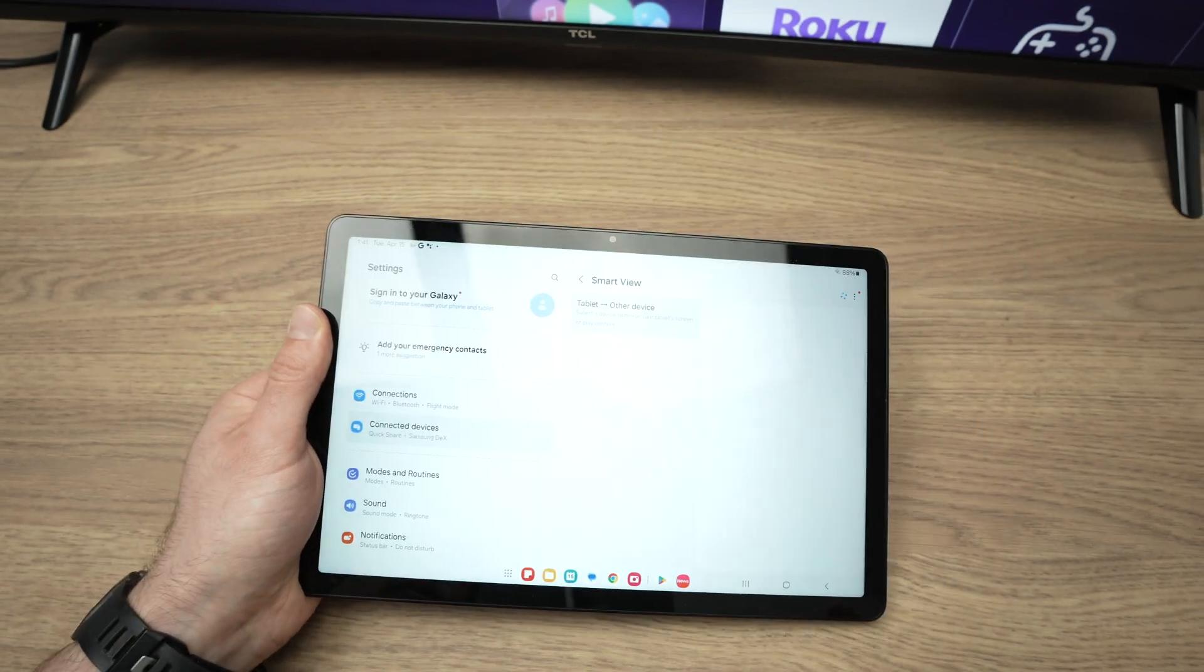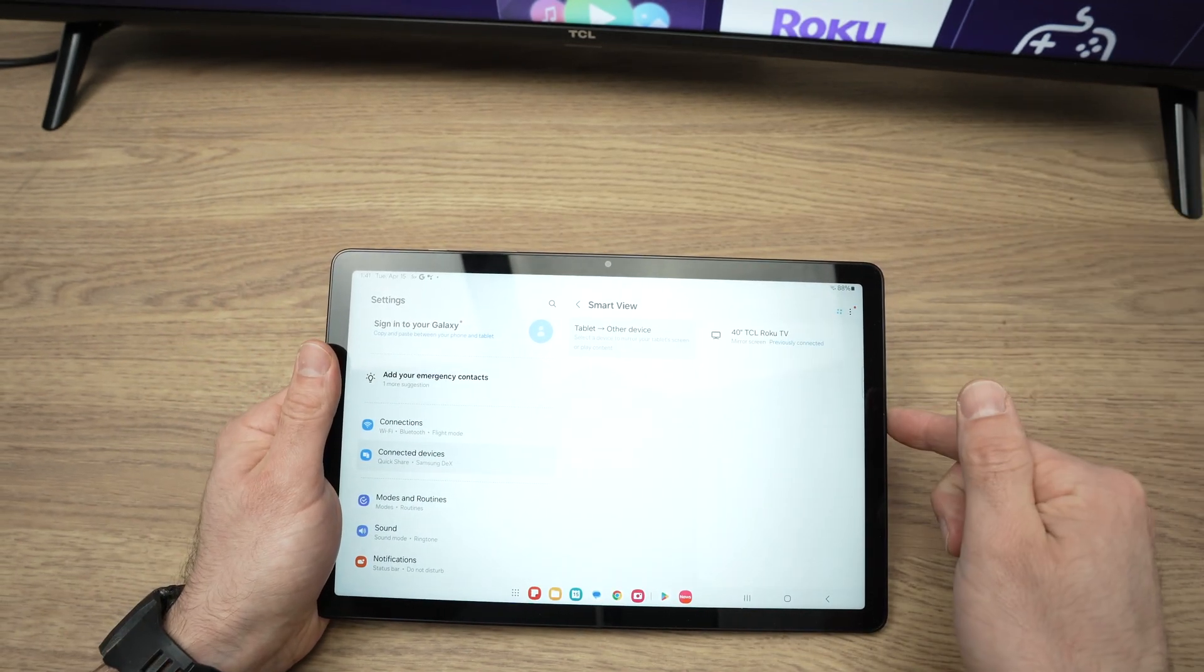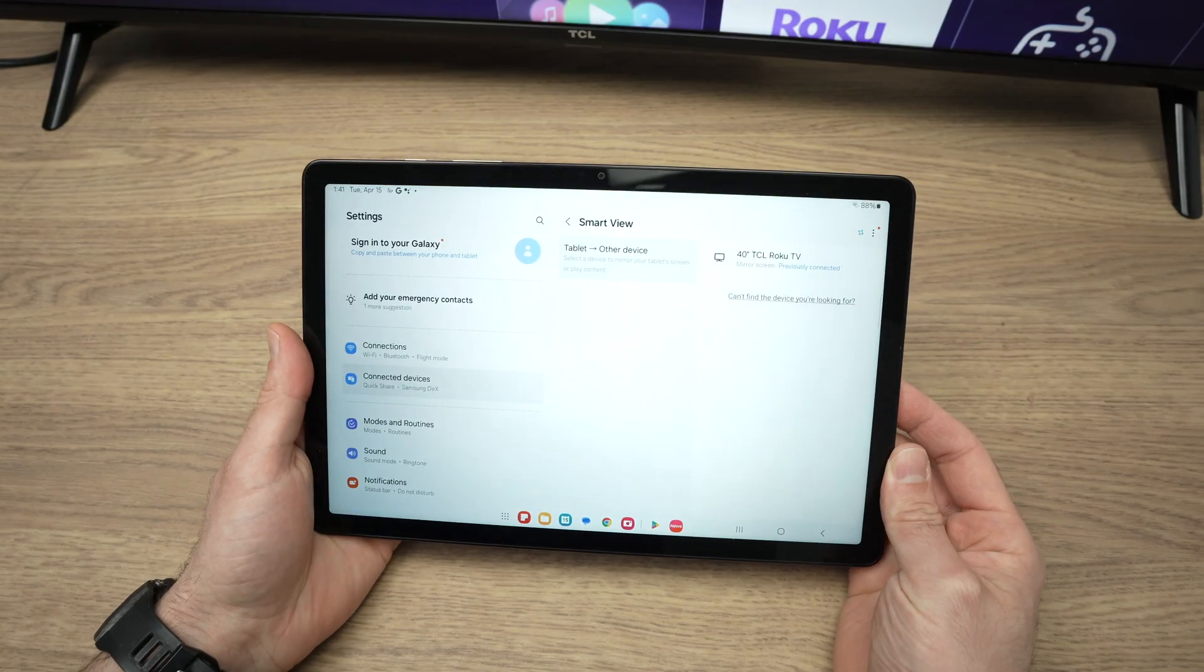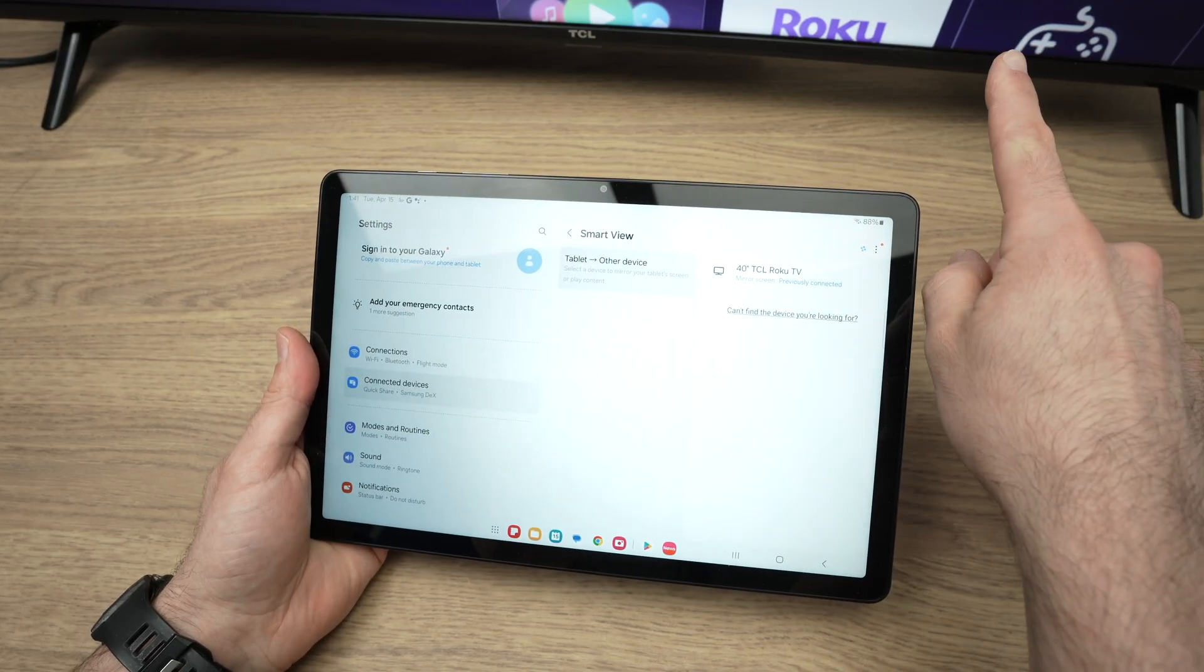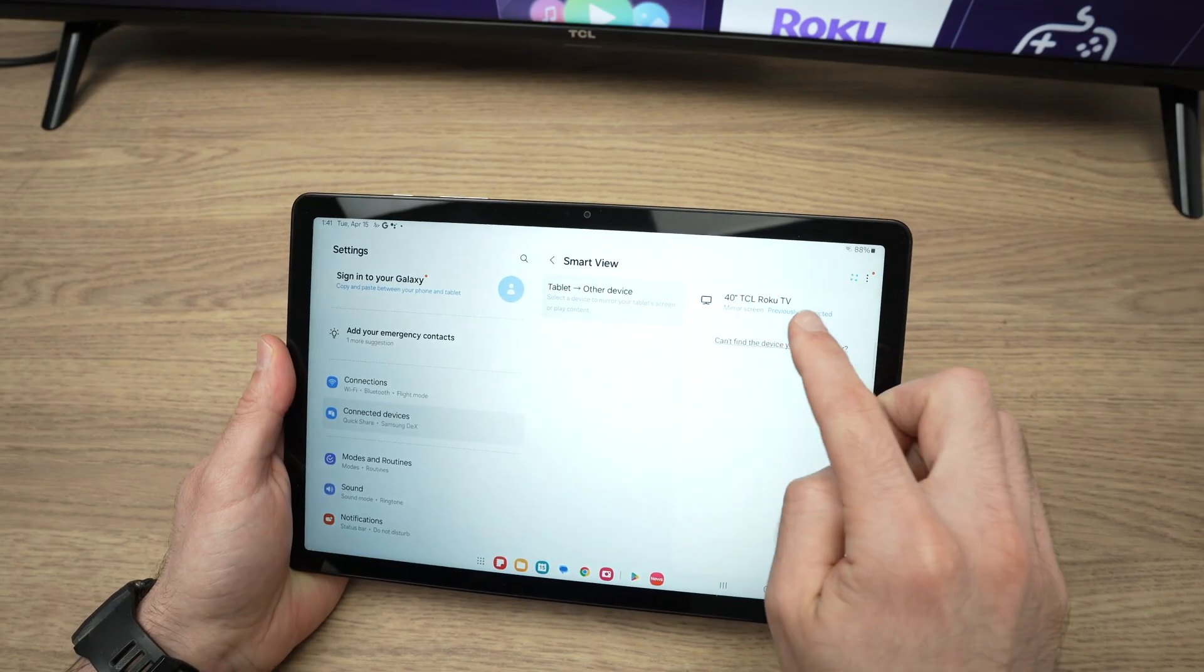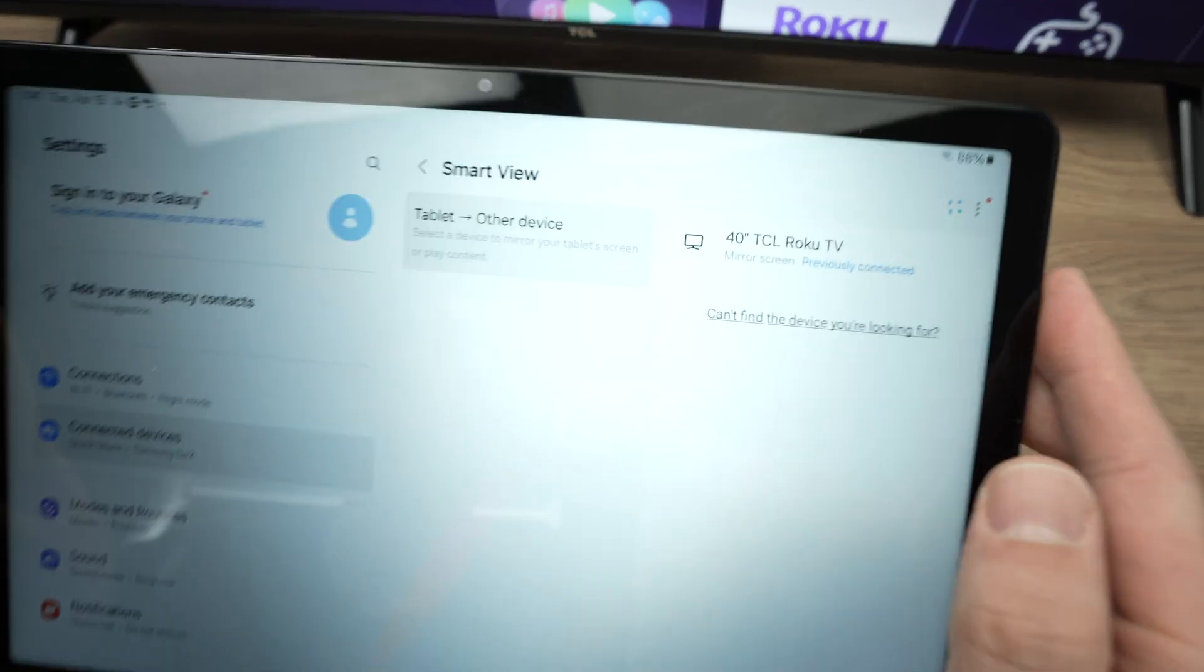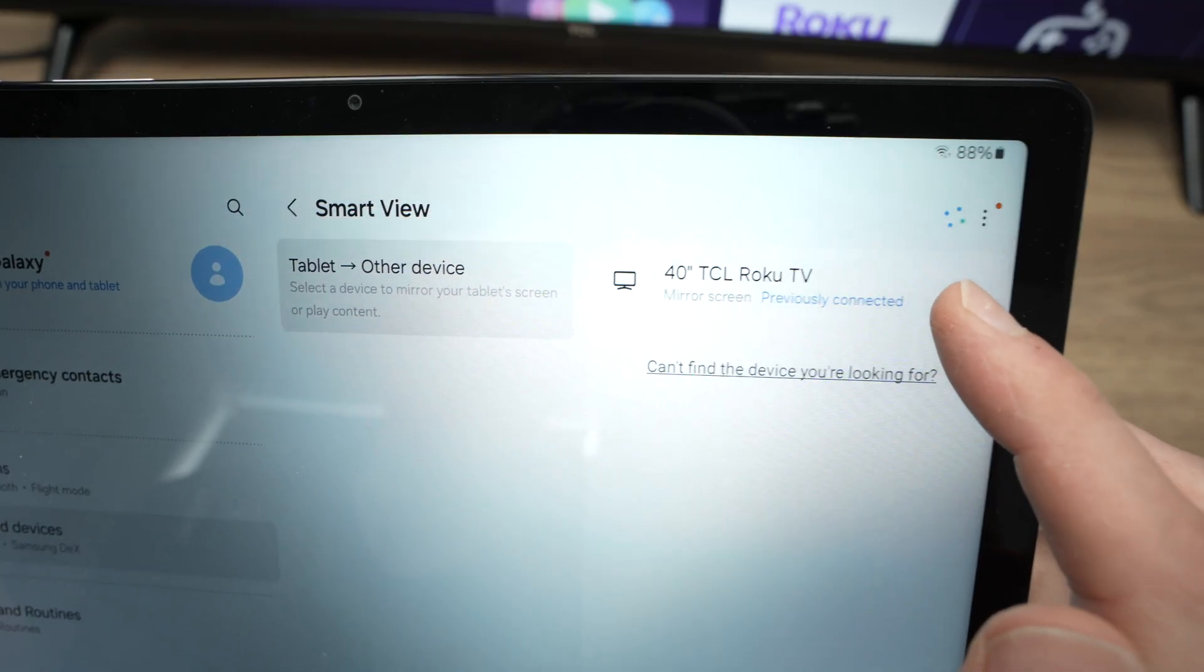Make sure that your TV and your tablet are both connected to the same Wi-Fi network. Then turn on your TV. After a few seconds, you should see your TV appearing in this list over here. You see, mine is the 40-inch TCL Roku TV.